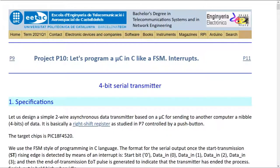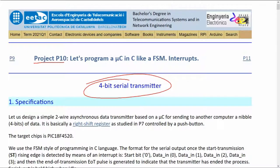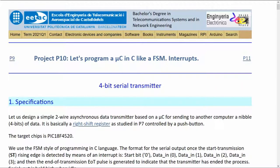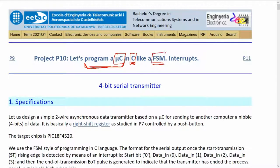This is Project 10, in which we'll talk about a 4-bit serial transmitter. The idea is to take a circuit you know well — one that can be implemented in VHDL — and transfer it to C language to build it for a microcontroller. The goal is to implement finite state machines not in pure hardware, but by organizing software in C so that it can run finite state machines on a microcontroller.